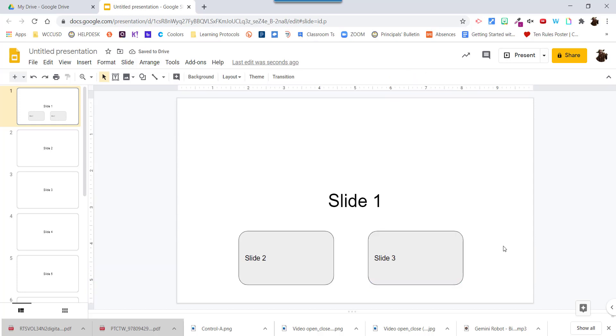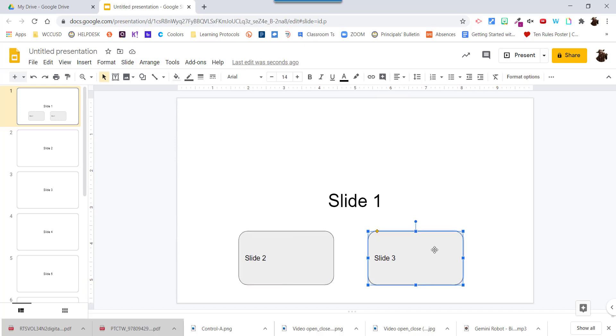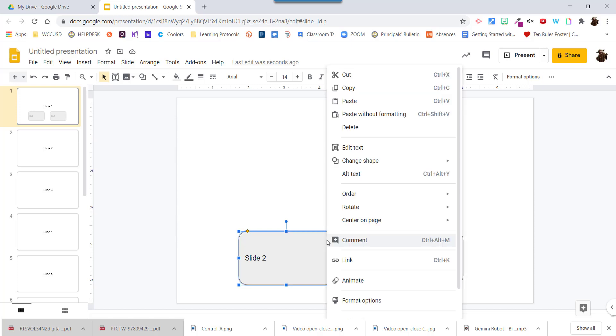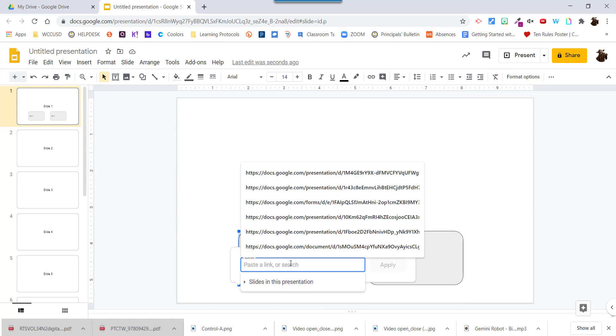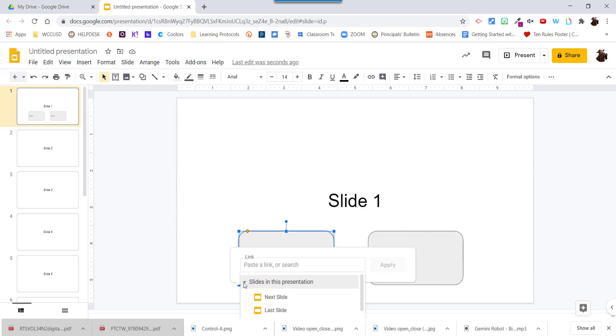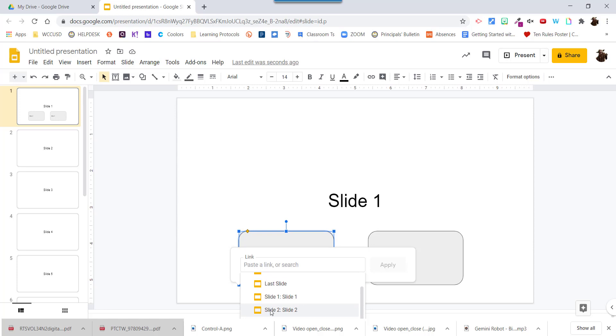Okay so now I want to make it interactive so that this one goes to slide 2 and this one goes to slide 3 when they click on it. So I'm going to select this box, select link. The other thing that you can do is select it hold down the ctrl key and type k which is the last letter in link. That's how I remember it. Now I'm going to click on slides in this presentation and if I scroll down it will give me the slide names.